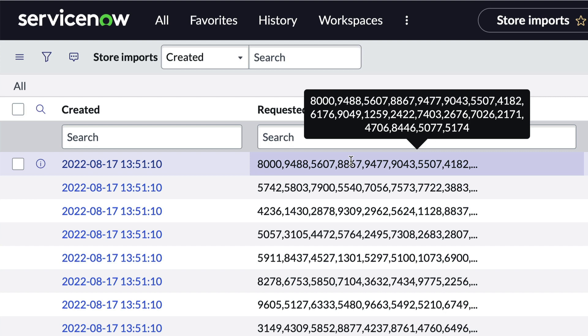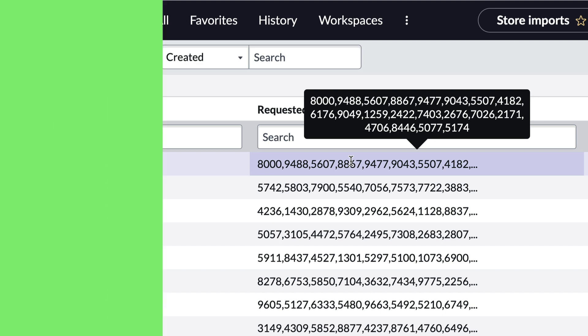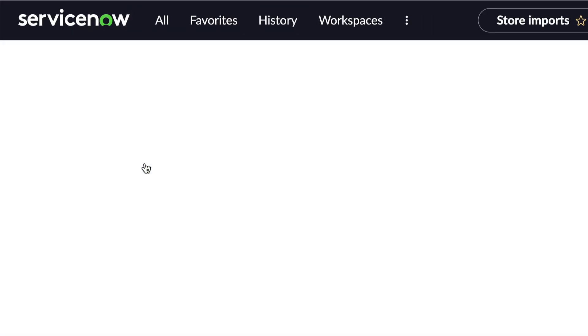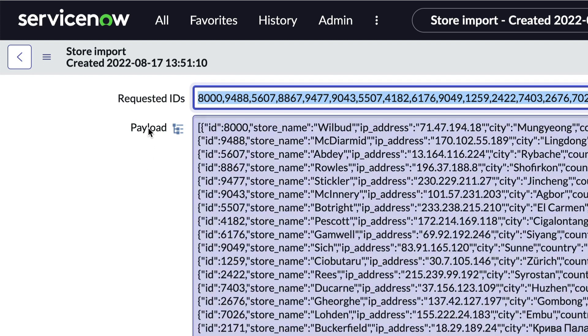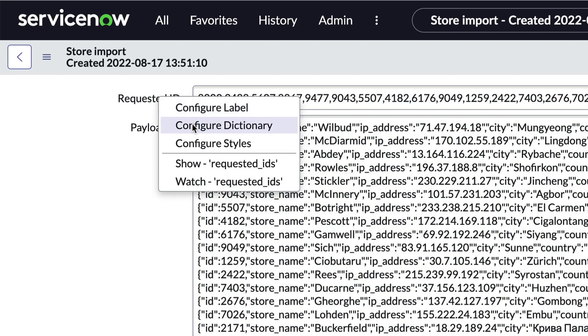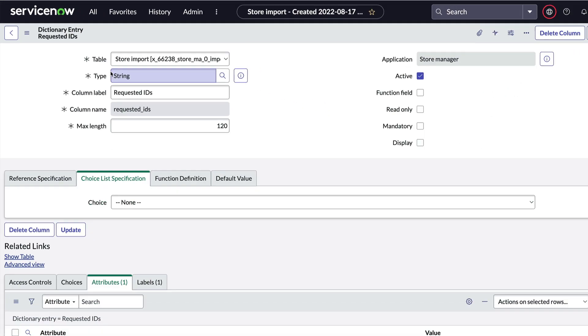we can hover over the entry and see a tip that shows the entire thing, but sometimes, we may need to see the whole string. Did you know there's a way to prevent that truncation?